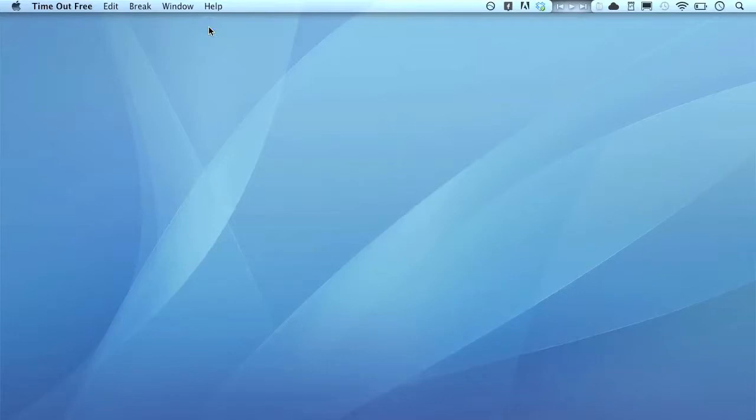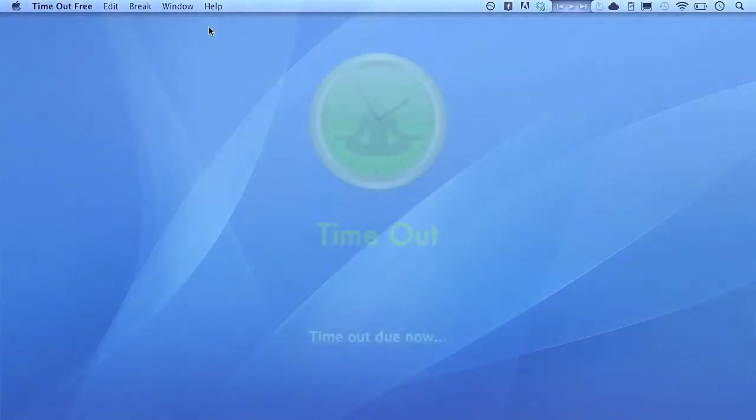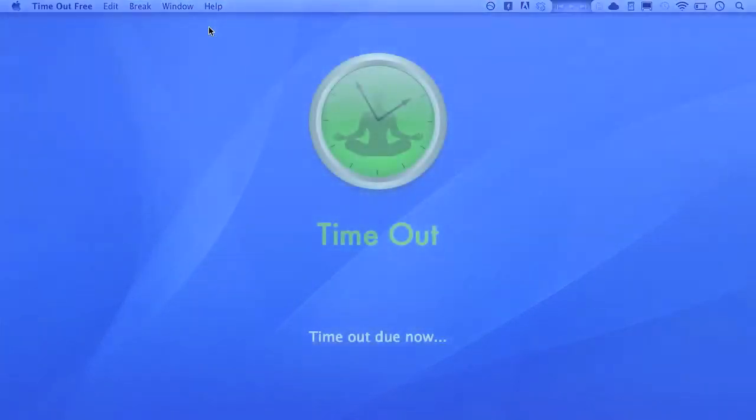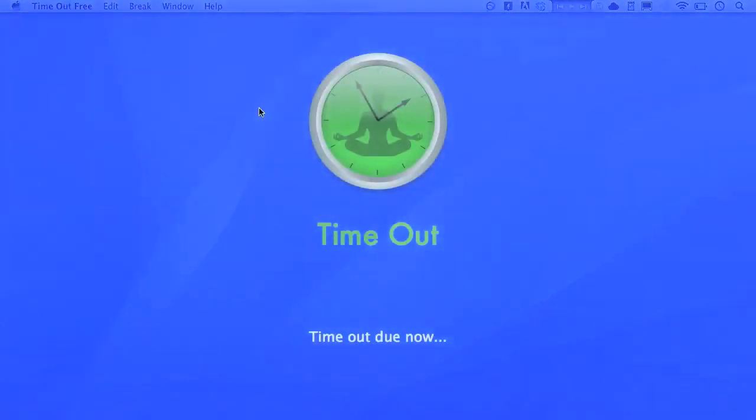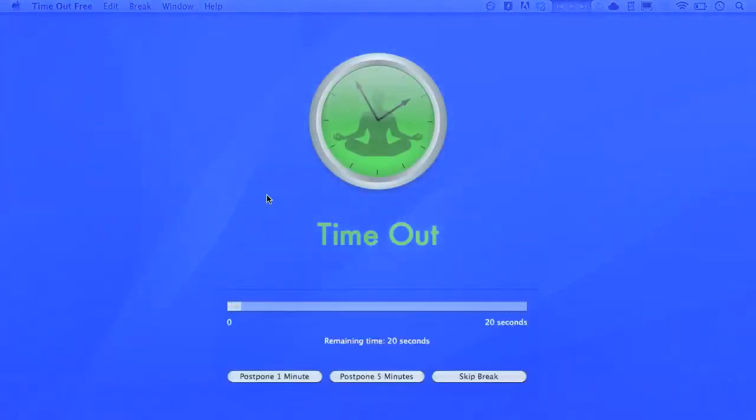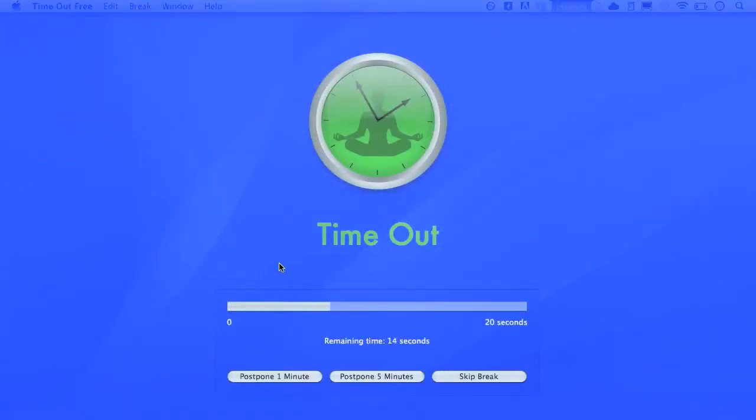So let's take a look at what happens when a break is initiated. It fades in with a blue image, the image I picked, and it's 20 seconds, and it tells you how much time you have left. You have some choices at the bottom for postponing or skipping.